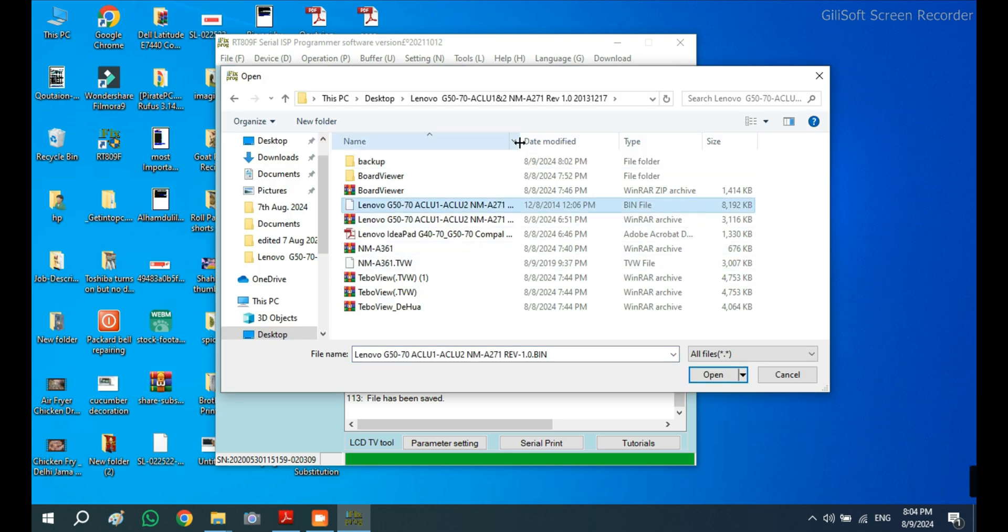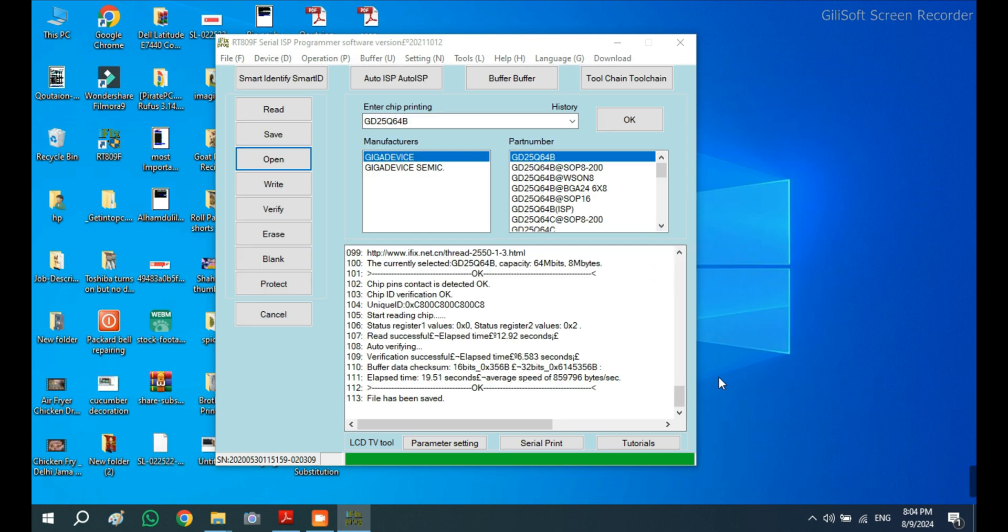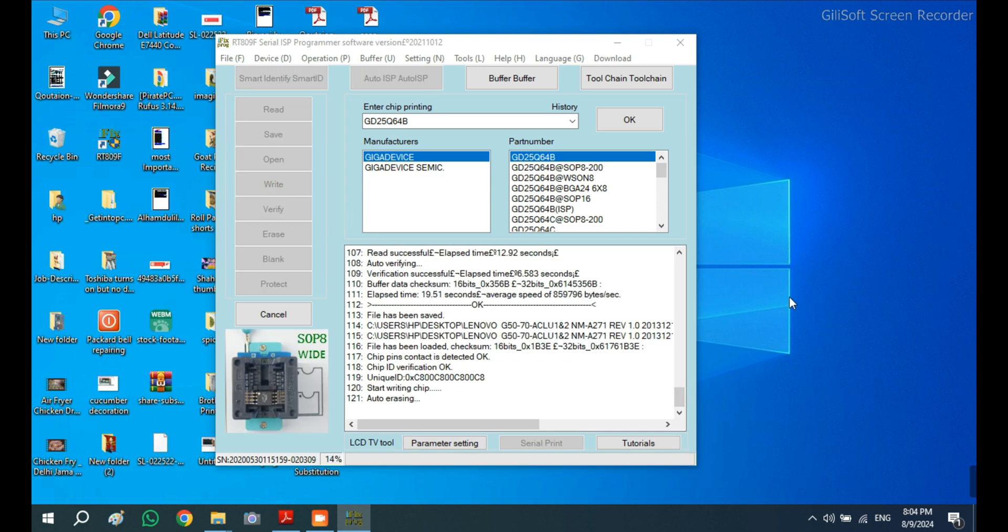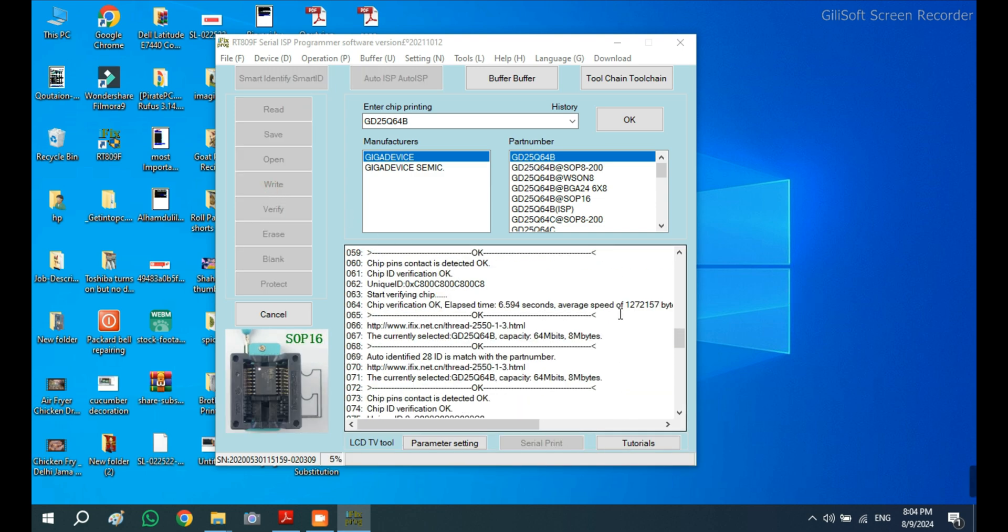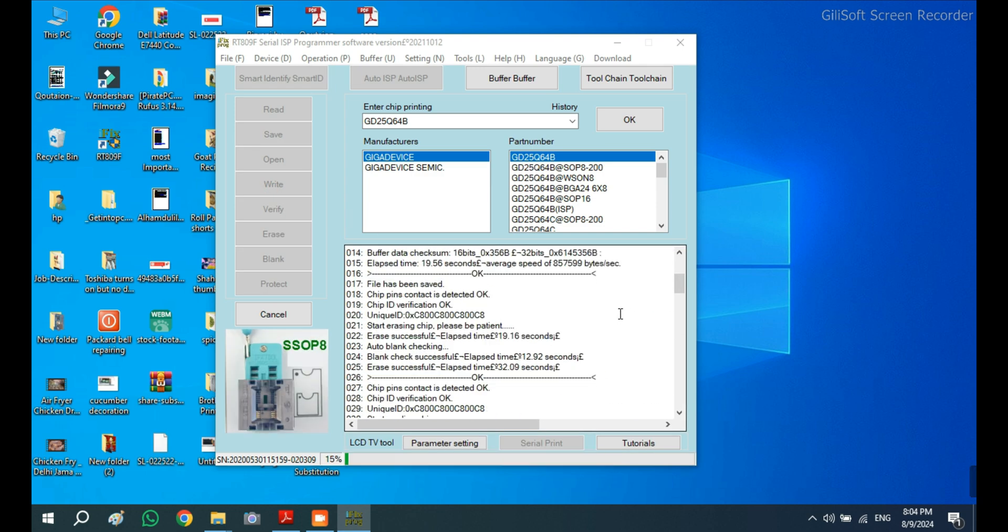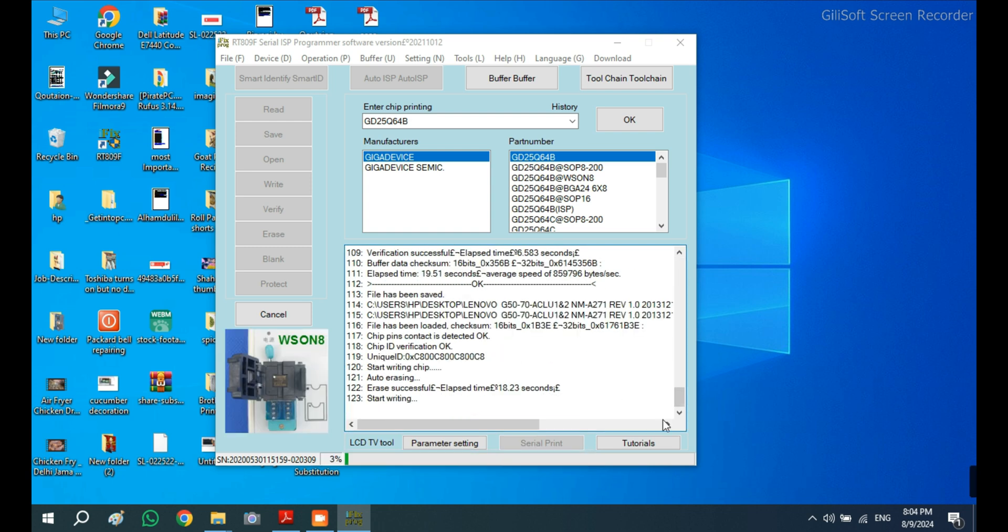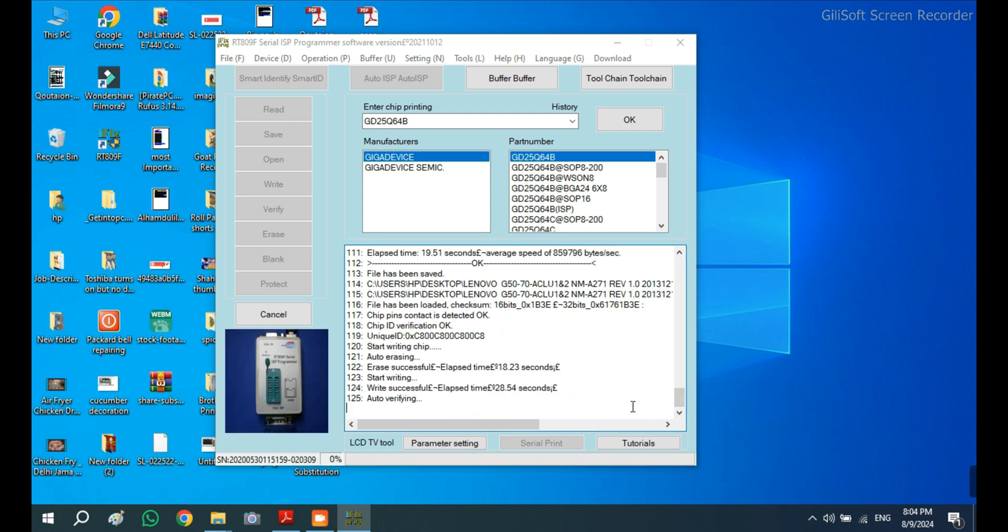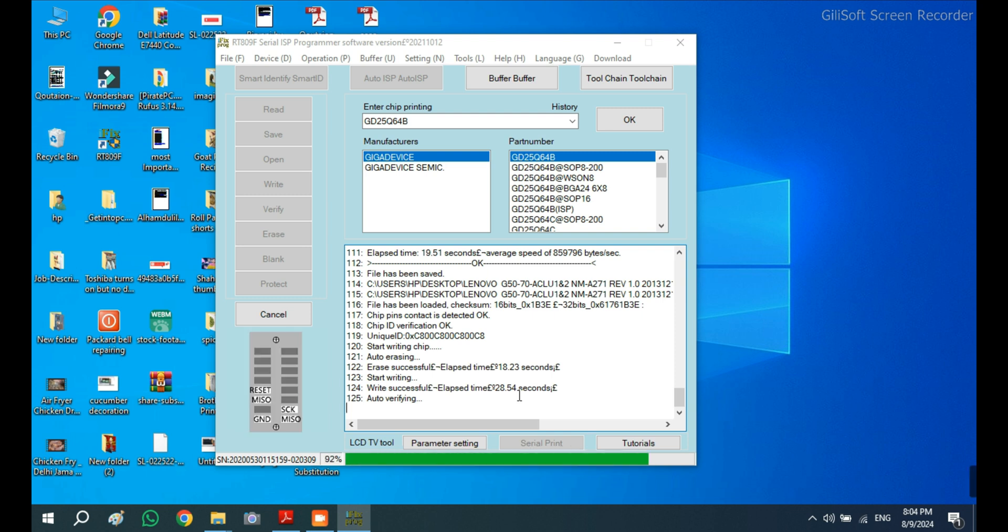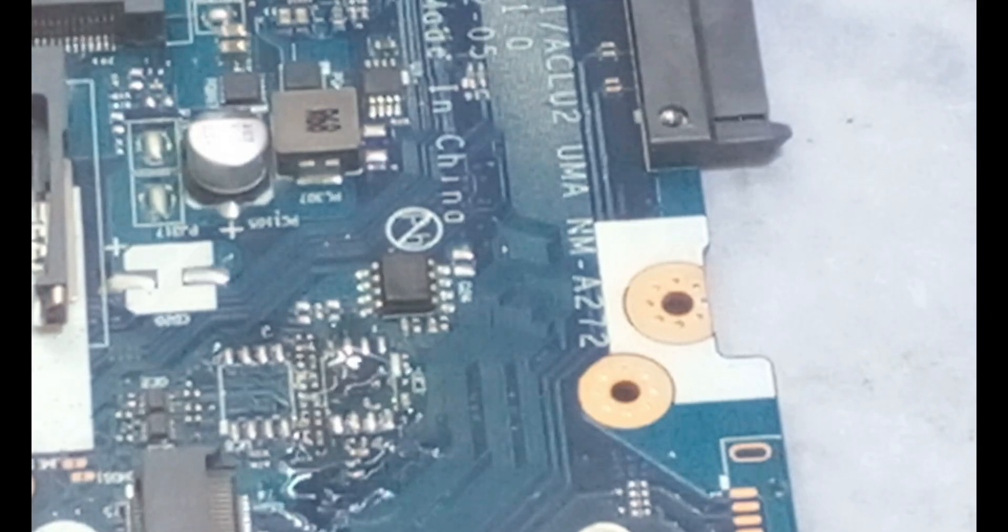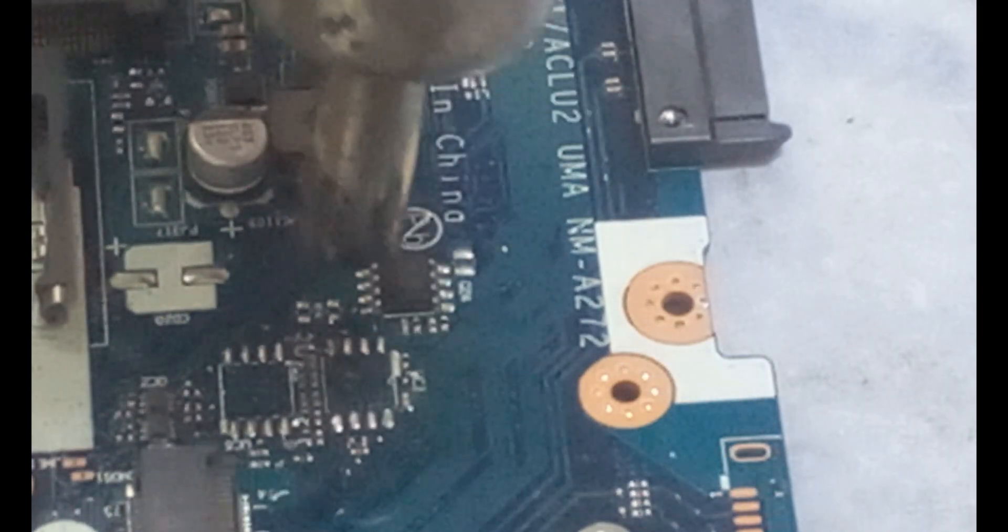After that, I loaded the new BIOS file which I extracted into the folder, selected it, and clicked write. The software started reprogramming the chip. First it erased the chip completely, then it wrote the new BIOS. After that, it verified that the programming was successful or not.